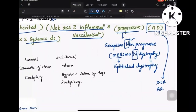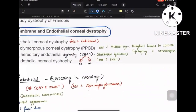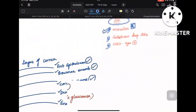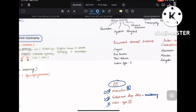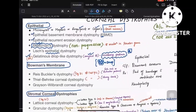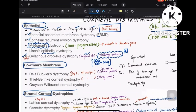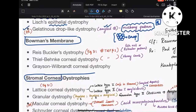Gelatinous drop-like dystrophy is autosomal recessive — one of the few exceptions. The important point: mulberry drop-like appearance on histology. For Meesmann's, another exception: N for N — non-progressive — and the mutation is seen in the keratin gene.